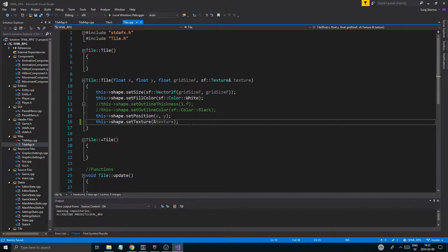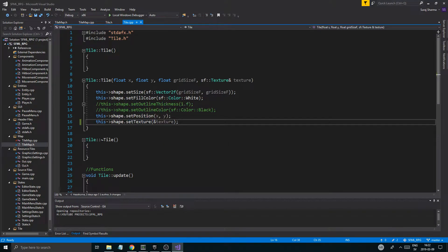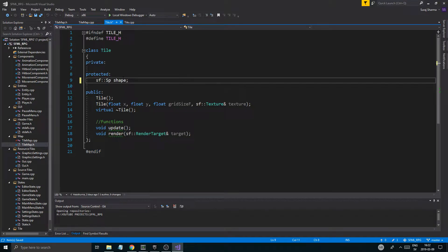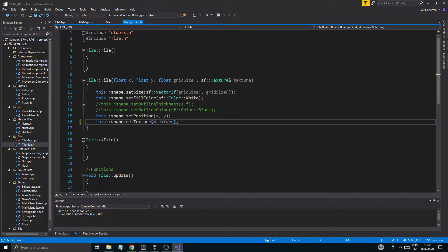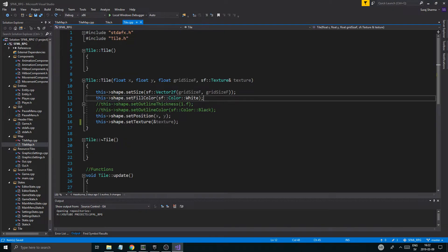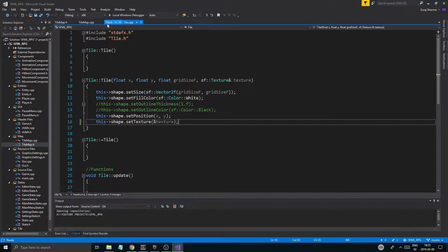The reason I'm using a rectangle shape here, not a sprite, is so I can get all the outline stuff if I want to do some debug. Actually, I'm not sure why I'm using it — I think the sprite would have been better. But I think it was because of the set size, so we'll keep the rectangle shape. The size thing won't matter since we're still using textures with a certain size.